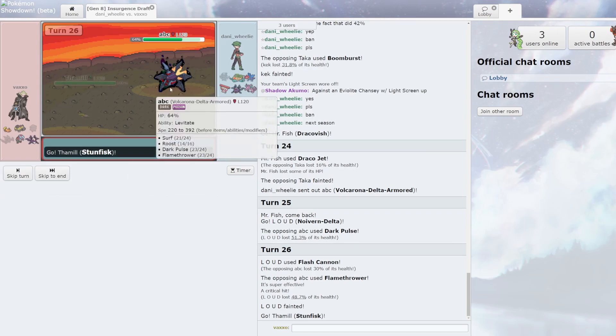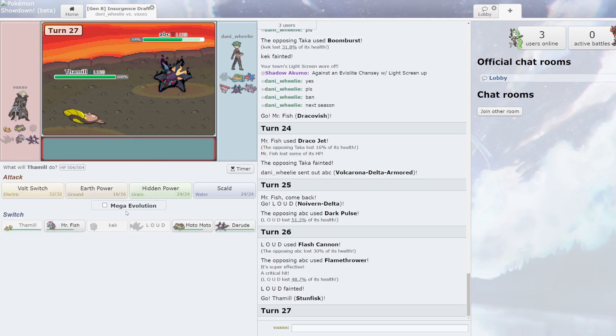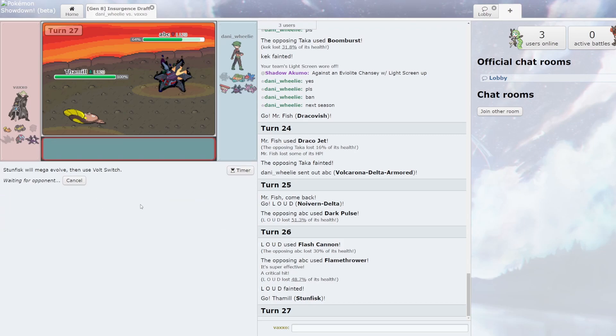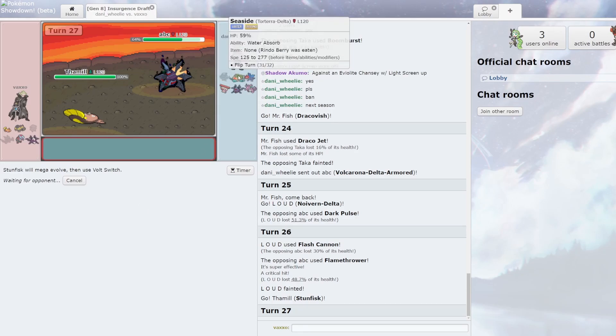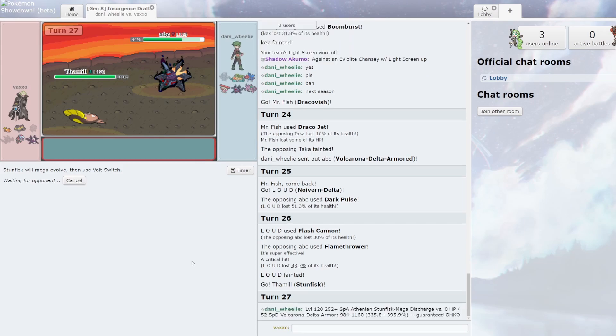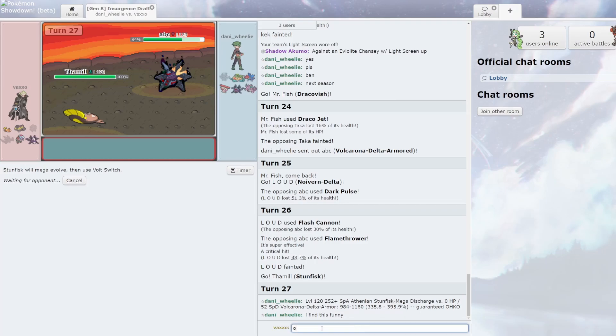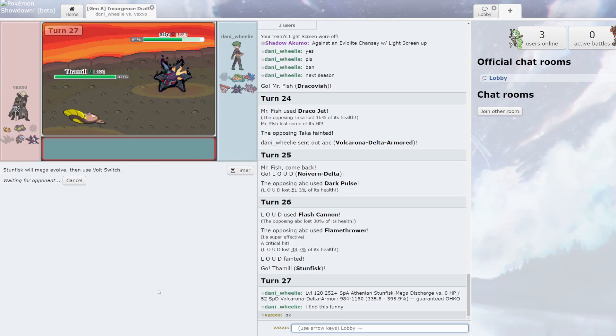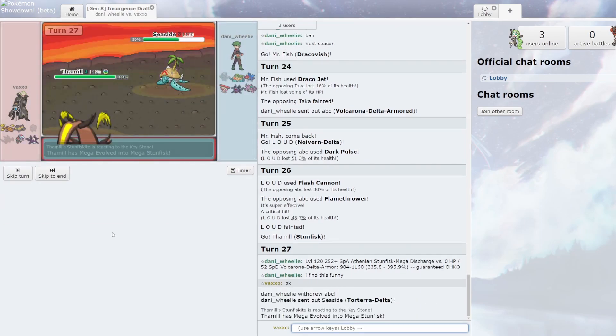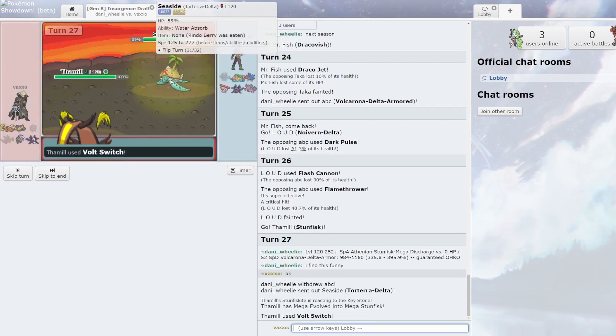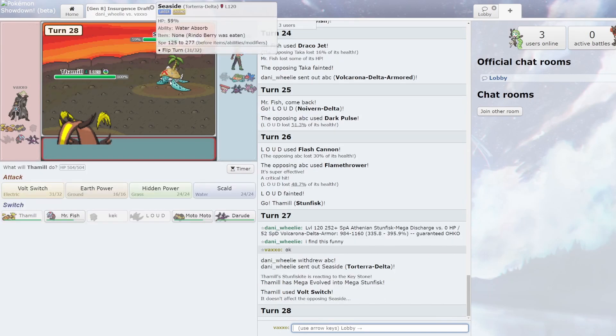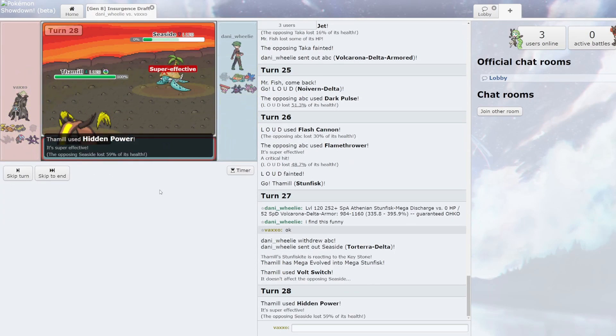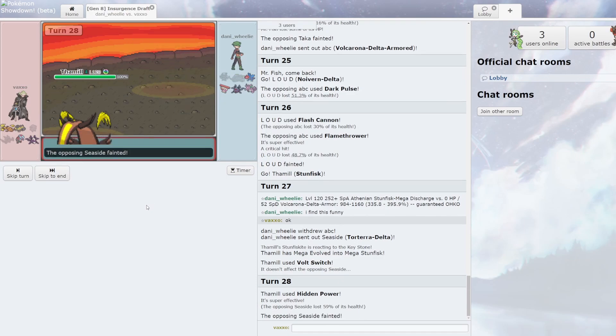He's gonna Surf but I can just Volt Switch so it's fine. Probably goes into like his million other water types. Athenian Discharge versus... I find this funny. Who says I'm... Just Hidden Power. Hey, my Insurgent's Mega got a kill! Let's go!